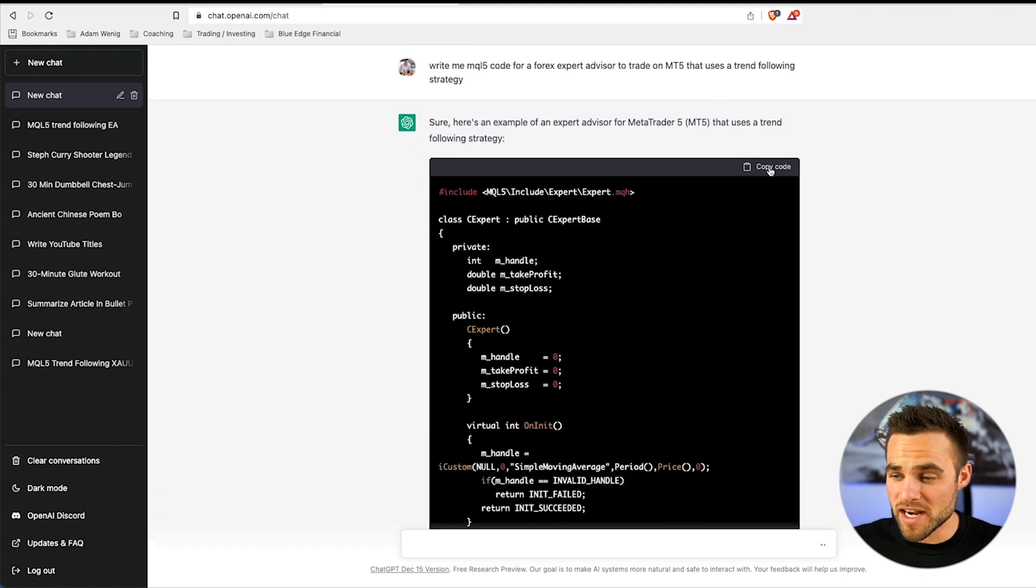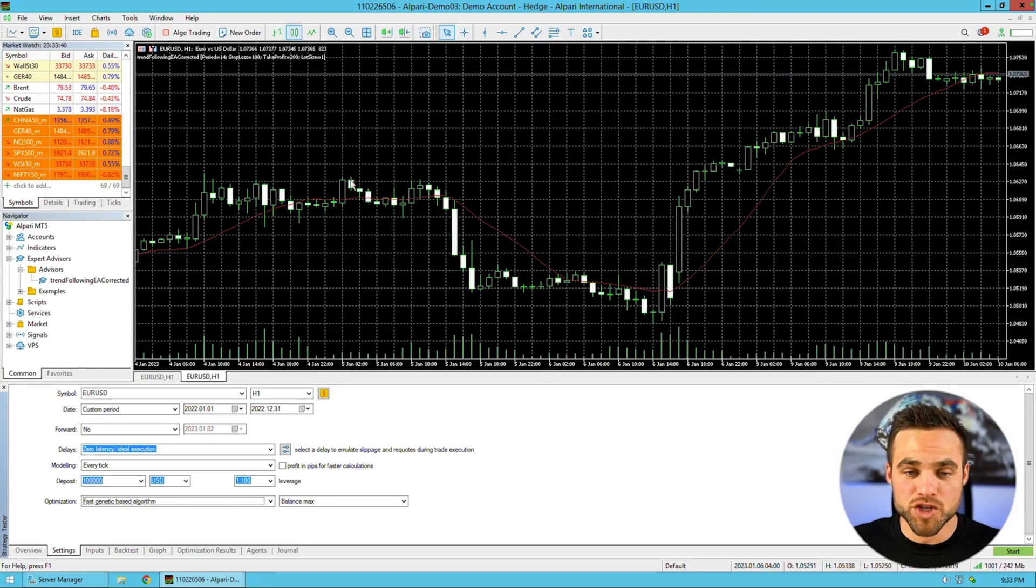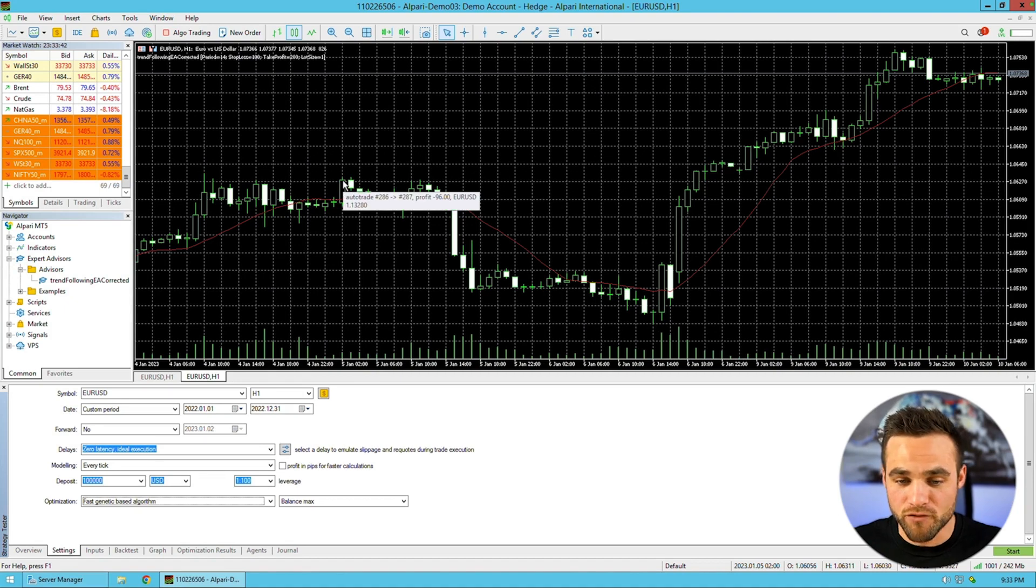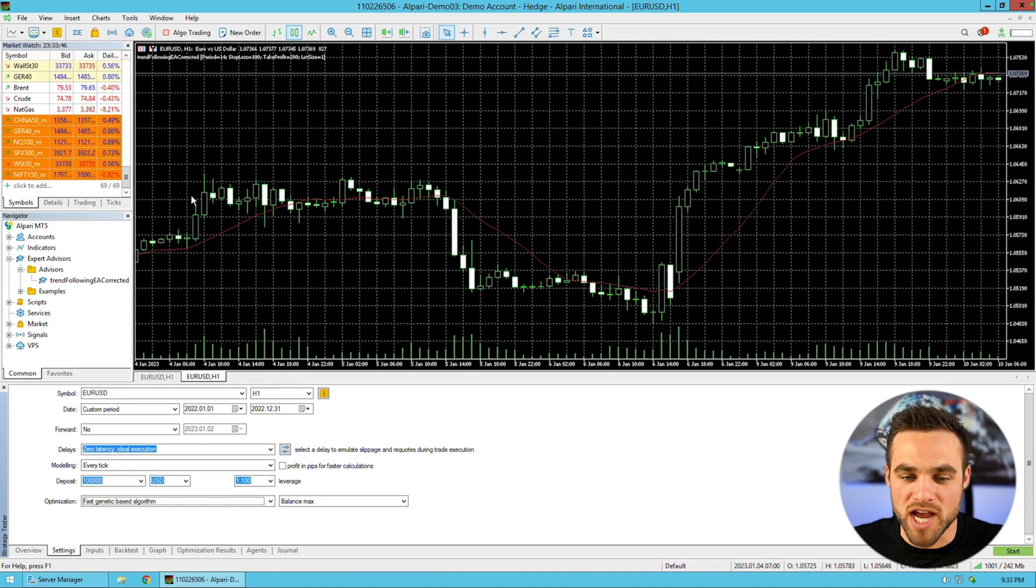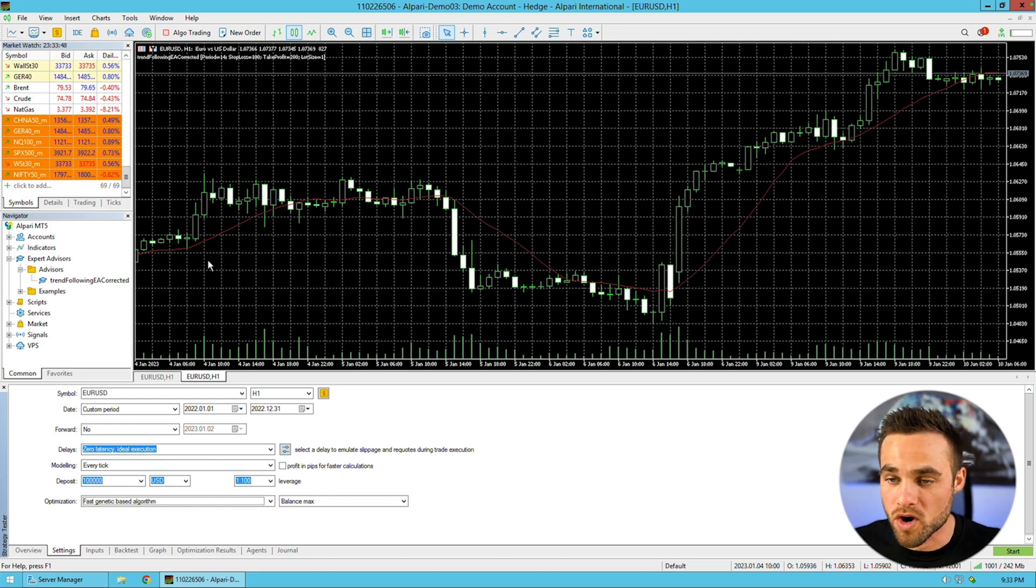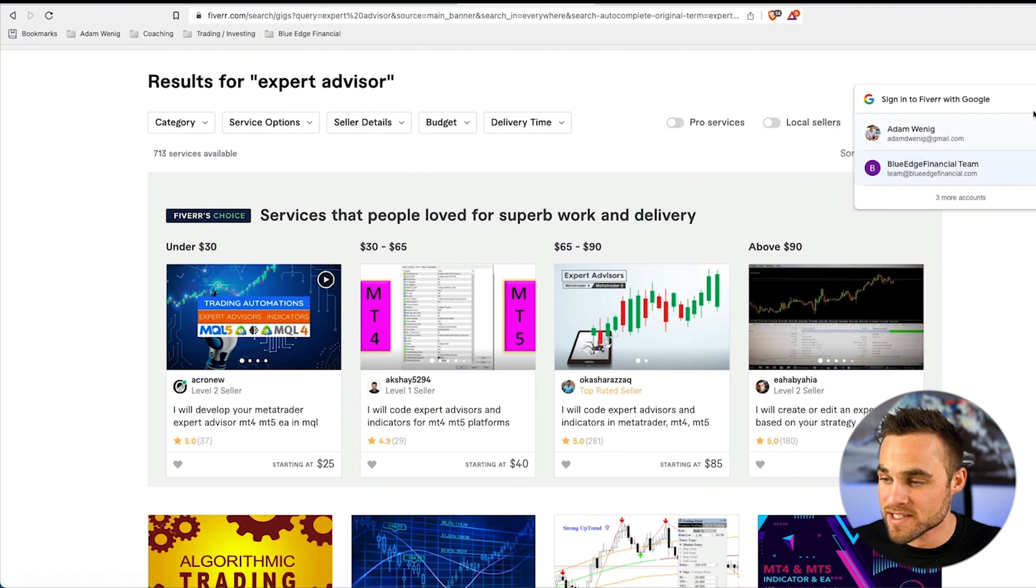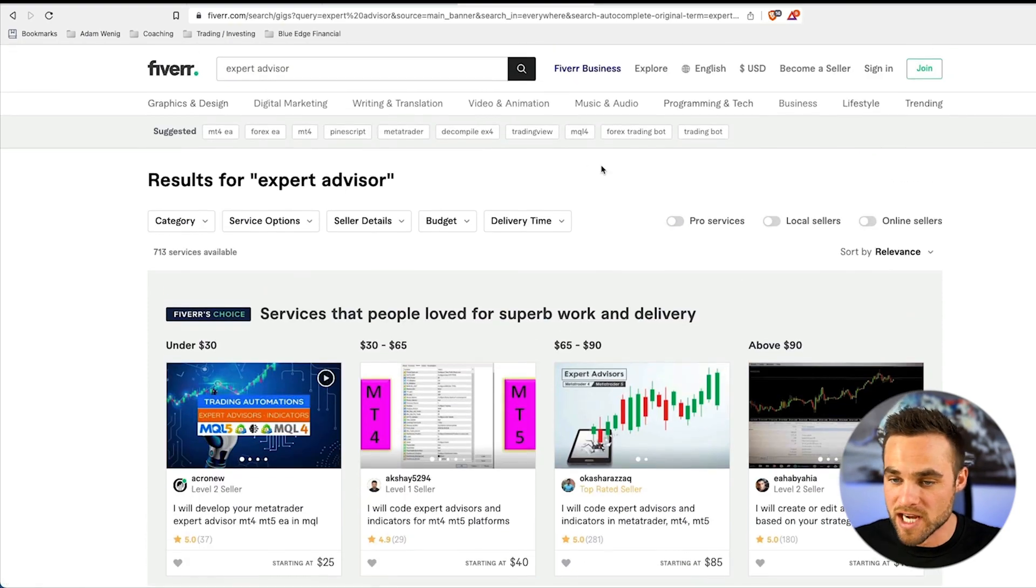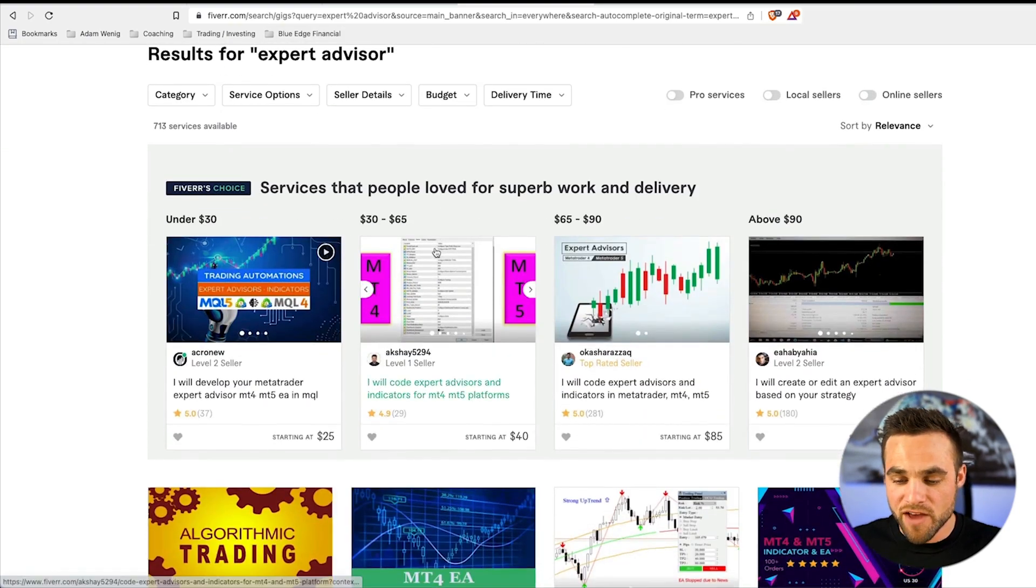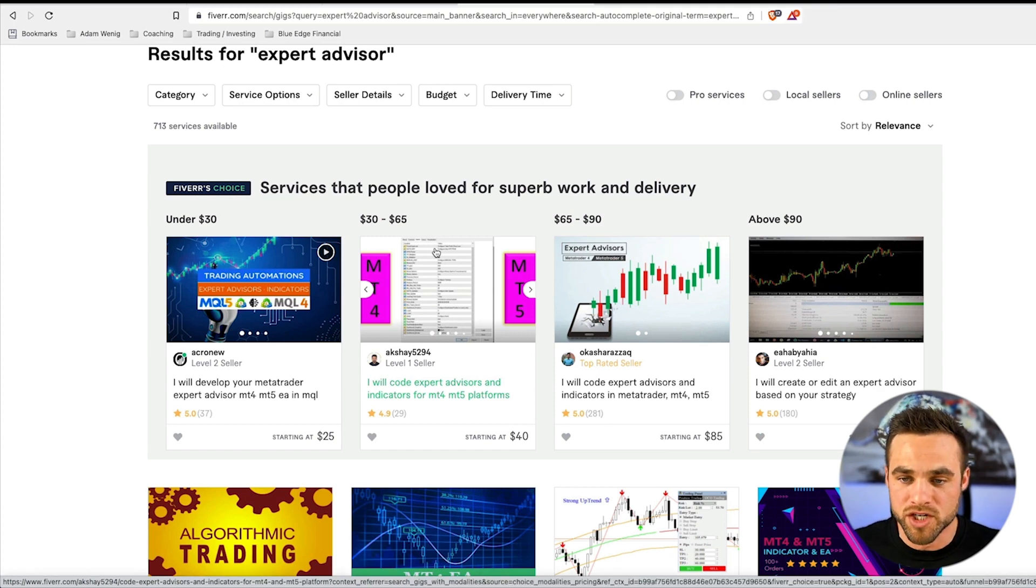I copied this code and came over to my MetaTrader 5 trading platform. I tried to run a backtest to see how effective this strategy actually was, and unfortunately it didn't work. So I came over to Fiverr and found somebody for like 25 bucks that was able to clean up this code a little bit just to make it operational.